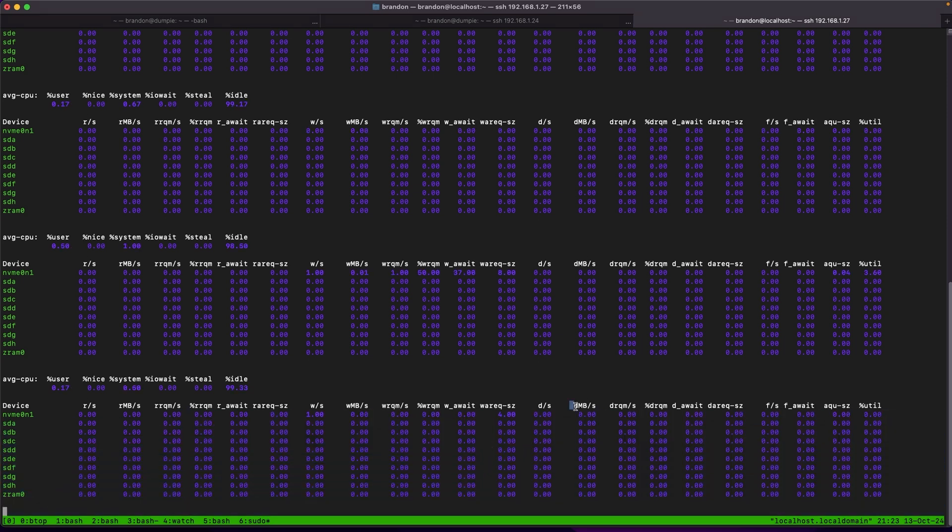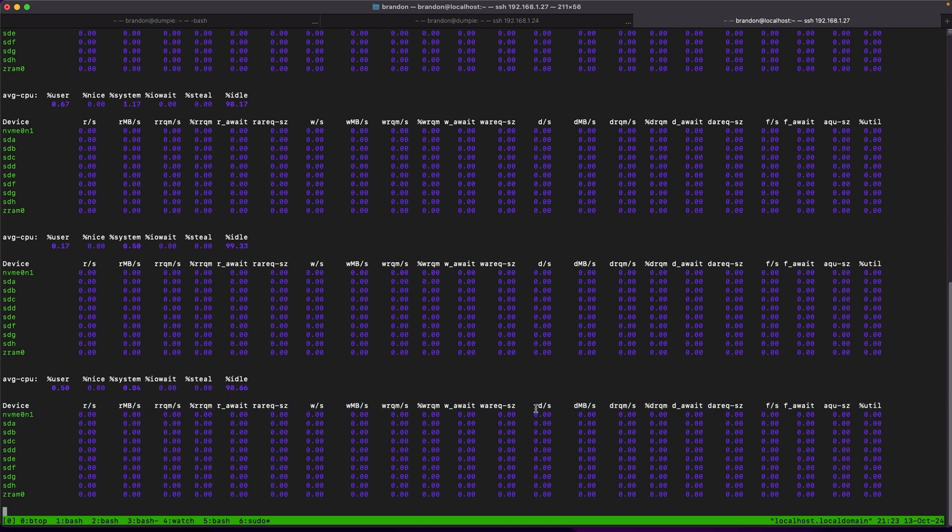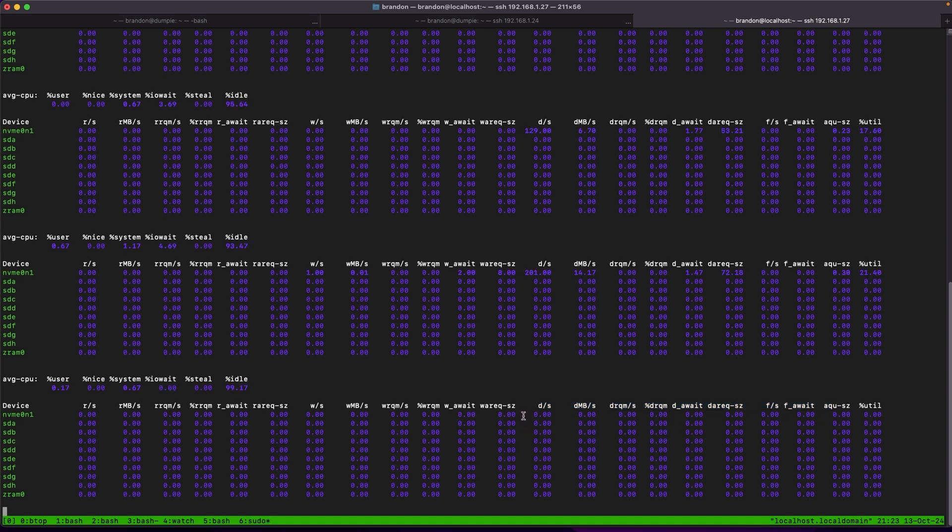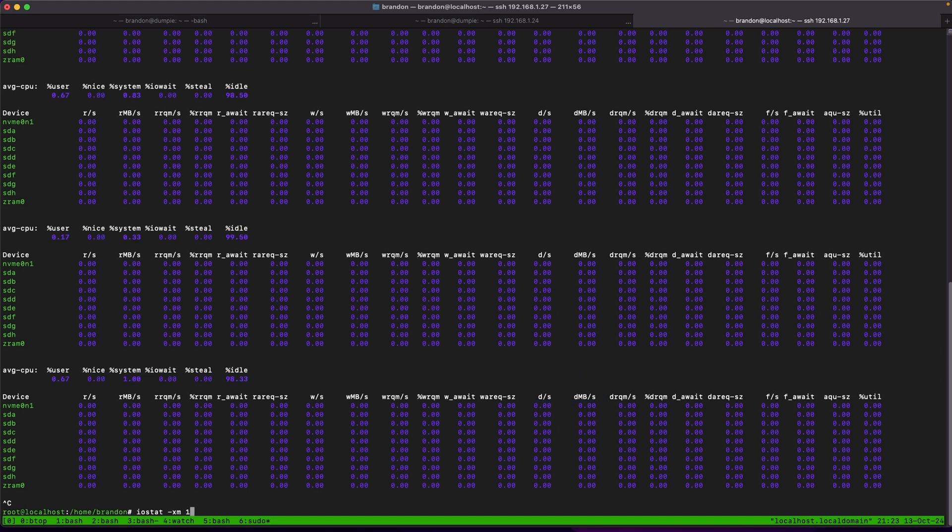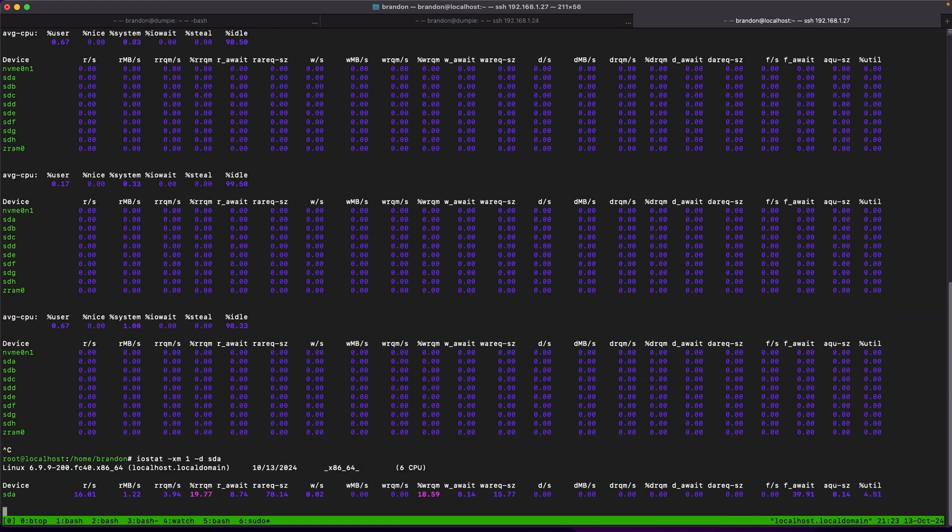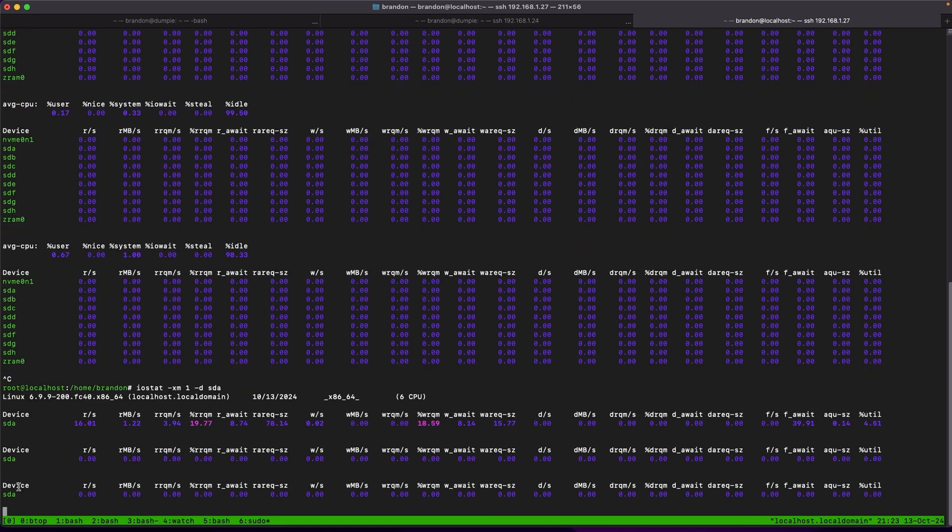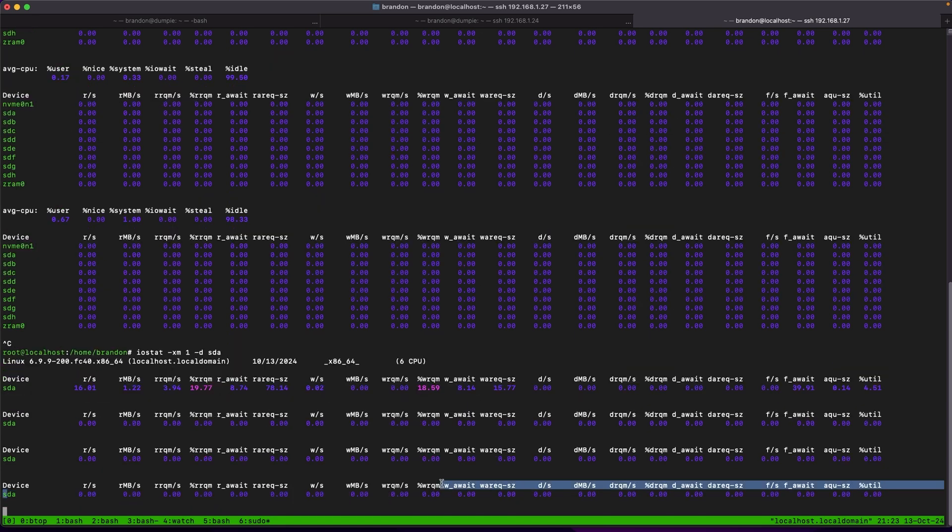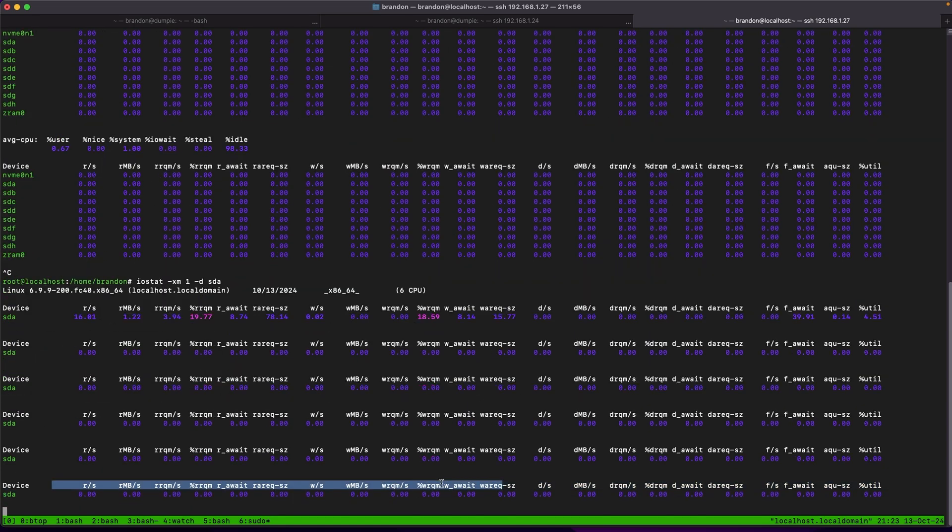One other thing that might stand out to you is it has reads, writes, and the d is for discard. For stuff like SSDs, the trim operation is doing discards. So I can actually see right now it was doing some discard operation, likely as I was trimming unused space on the drive. Also if you want to see only a specific disk you can use dash d and something like sda, and then it'll only monitor that single sda disk instead of all disks on your system.